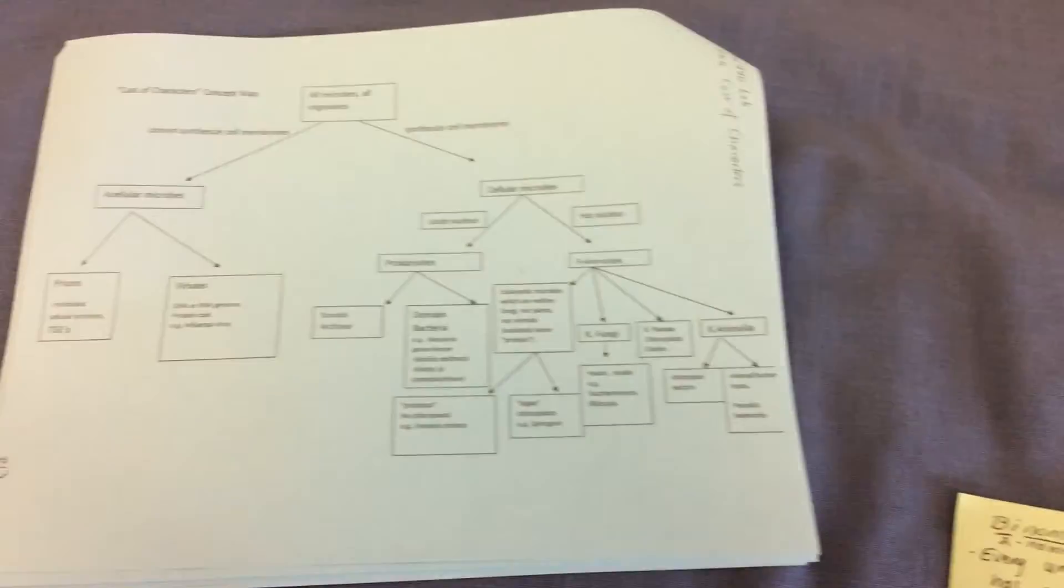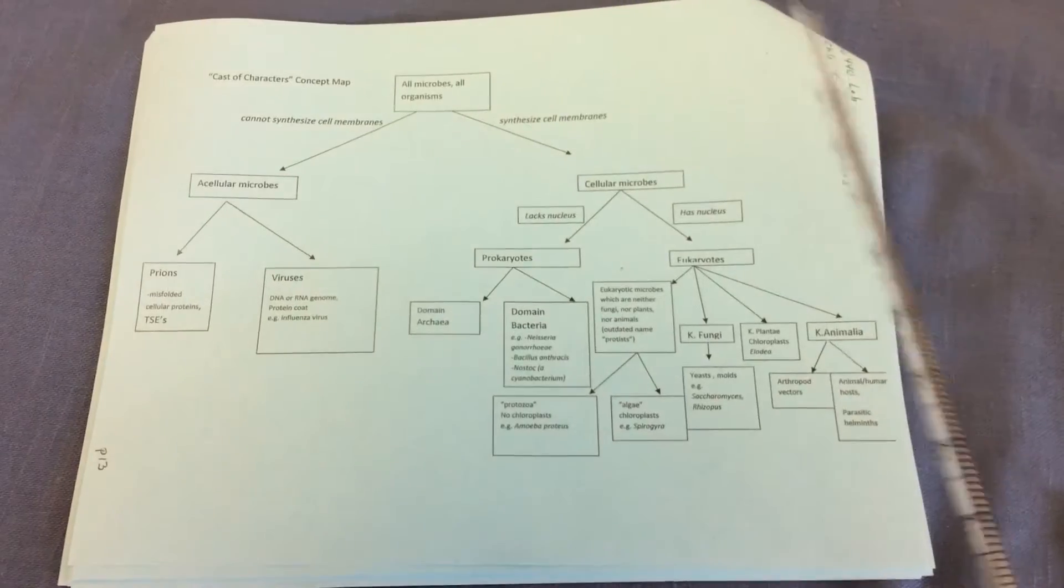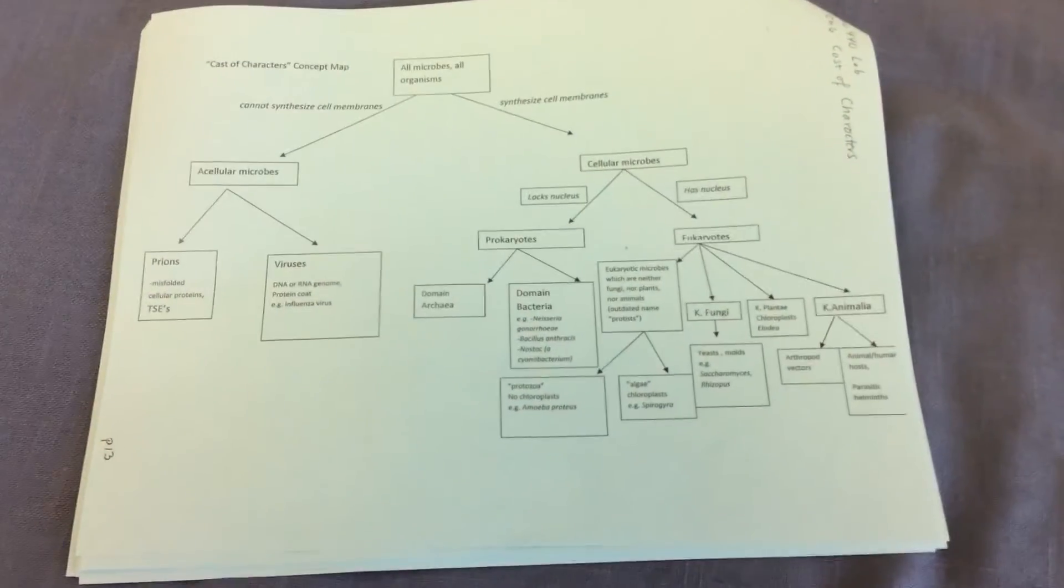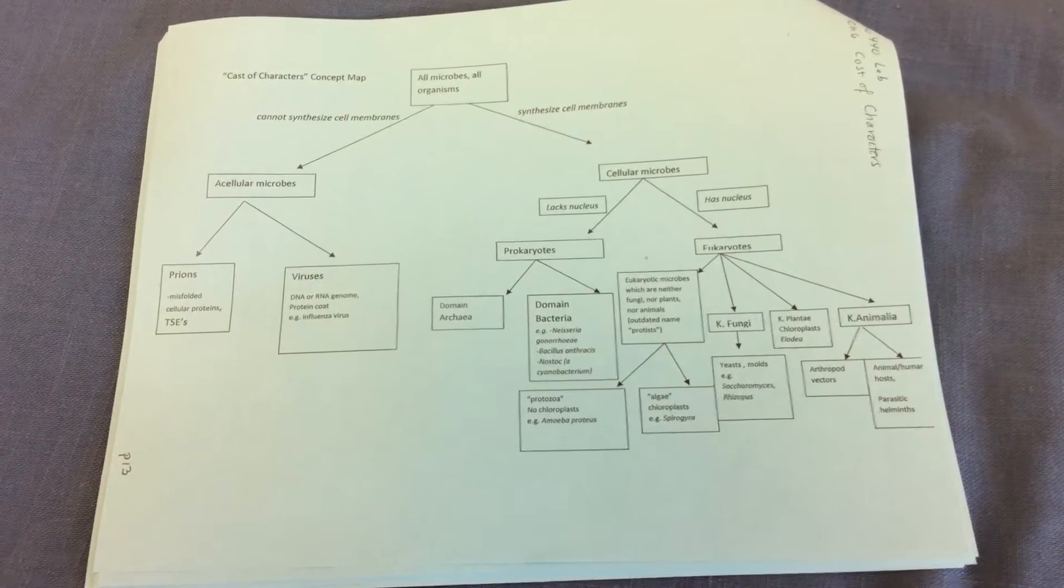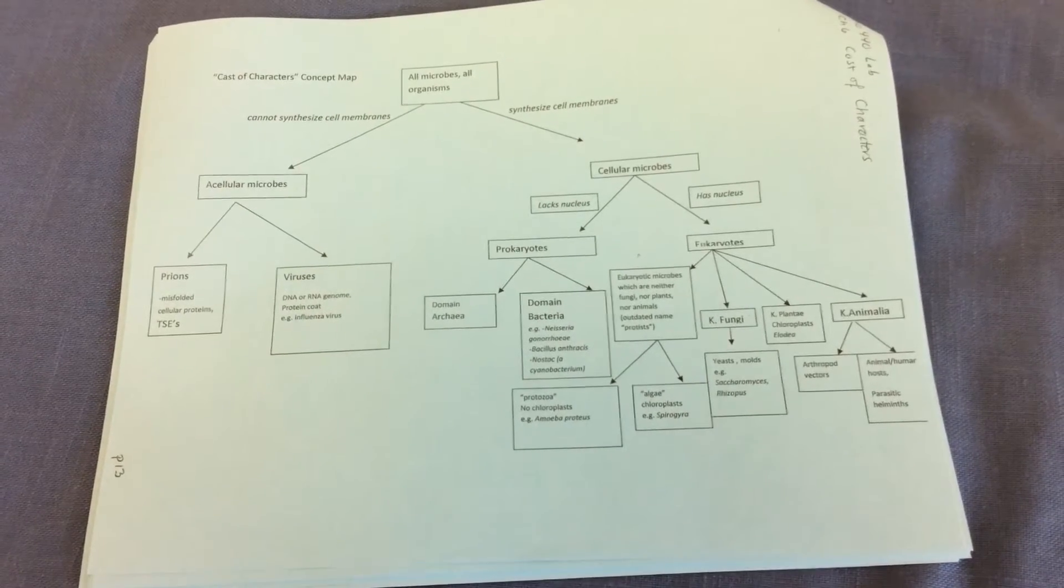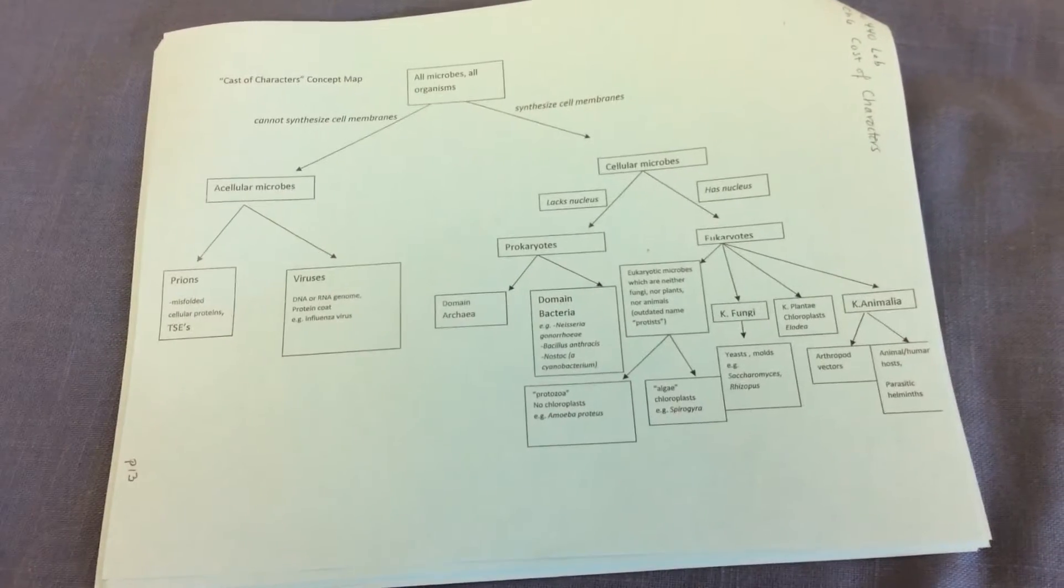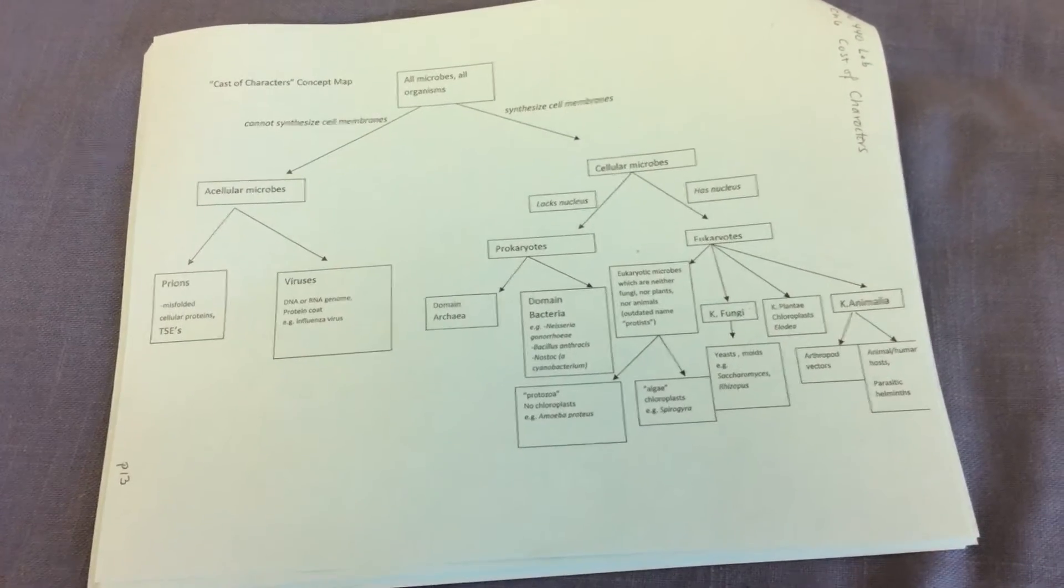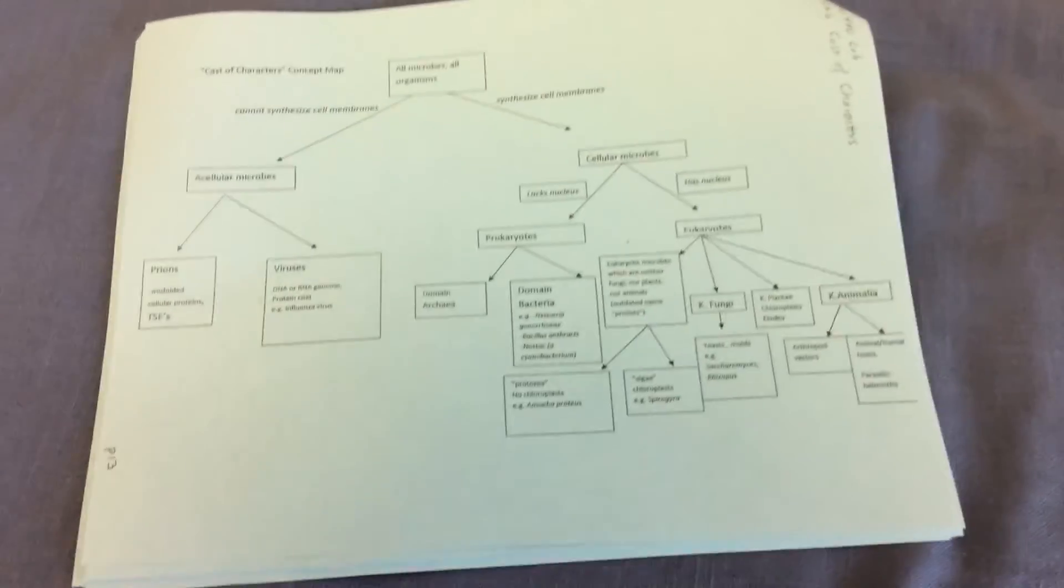The first thing we want to do is distinguish between acellular microbes, acellular meaning without cells, and our cellular microbes. So what we can do is ask a simple question, and that is can the microbe, the agent, synthesize a cell membrane, also known as a cytoplasmic membrane or plasma membrane.